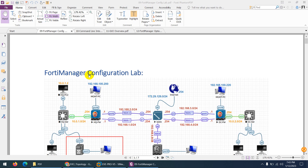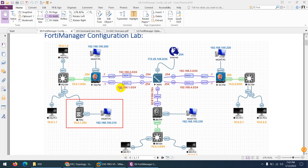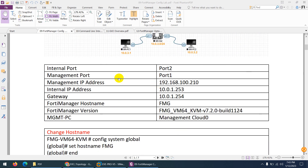Now we're going to configure FortiManager. This is our lab topology and this is FortiManager. The management IP is 192.168.100.2.10, while port 2 will be assigned 10.0.1.253, and the default route will be 10.0.1.254. This is the HQ firewall inside port, which is the default gateway for HQ PC1 and also for HQ PC2. This is our target to configure FortiManager for the first time.